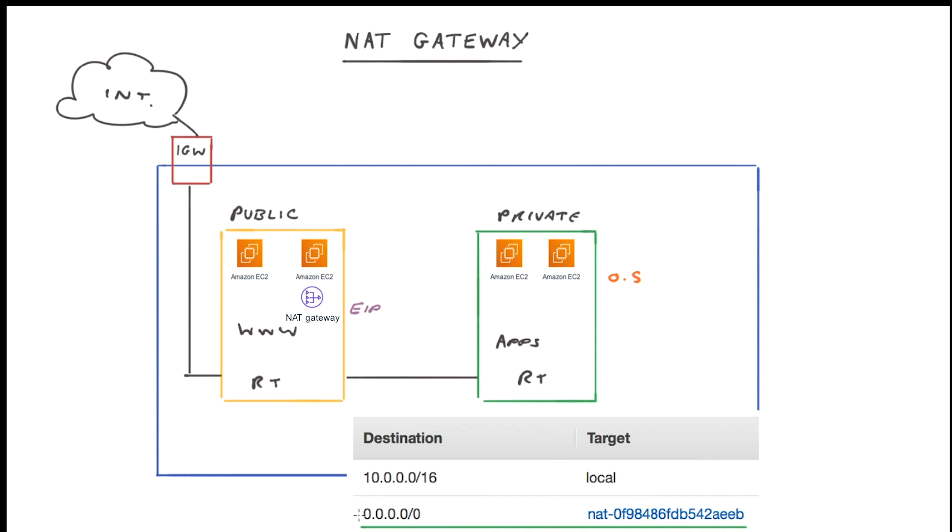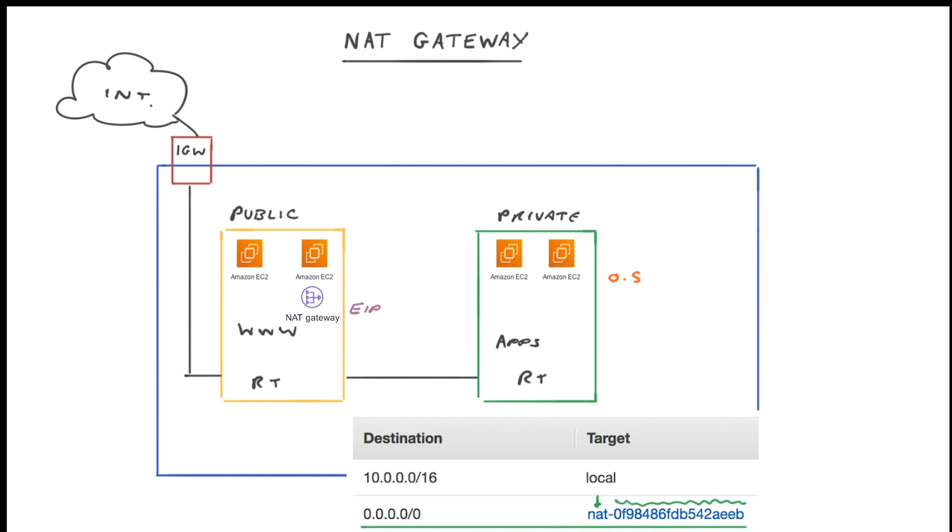So we'll add the 0.0.0.0/0, which is essentially a destination to any IP address unknown in the route table already. Then send it to the target of the NAT gateway. Now you can tell it's a NAT gateway as this first part here is prefixed with NAT. And then this section along here is essentially the ID of the NAT gateway within your VPC.